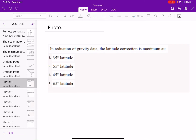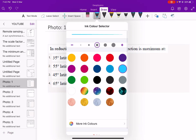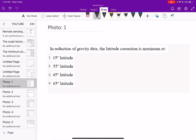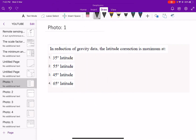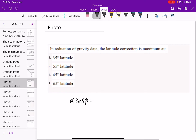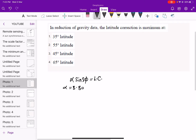Hello everyone, welcome to my new video of the GATE 2021 solution series. The first problem is on reduction of gravity data: the latitude correction is maximum at which angle? The formula for latitude correction is α × sin(2φ), where α is a constant approximately 8.80.